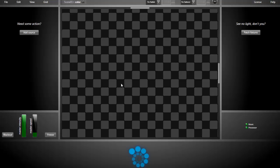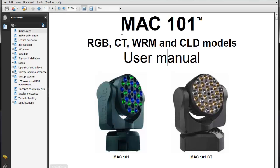Hi, my name is Matt. I'll show you how to create a fixture template in Lightjams. We'll work with the Martin Mac 101, a nice RGB fixture.